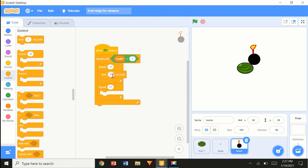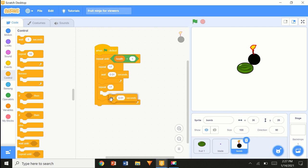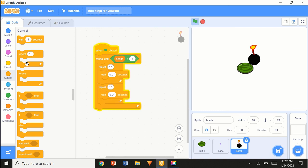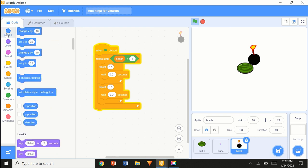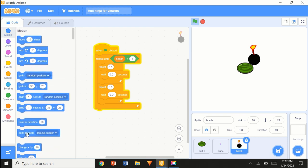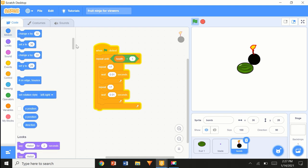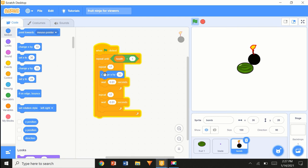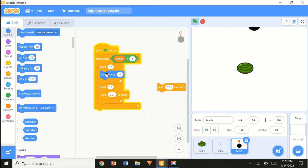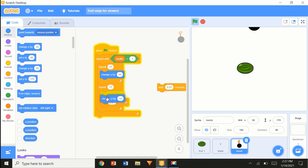Wait 0.01 seconds. Duplicate, put that here. We're going to put y — change y by 10. Change y by minus 10.